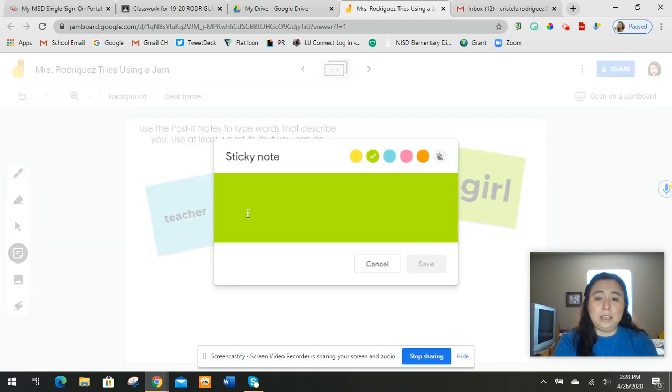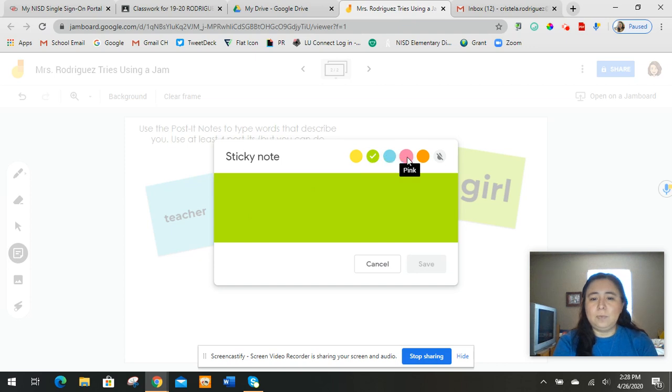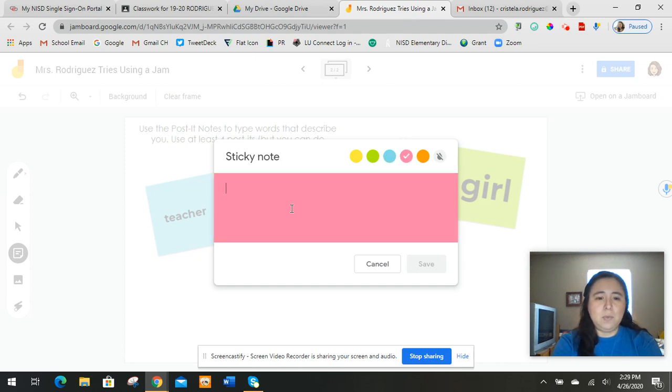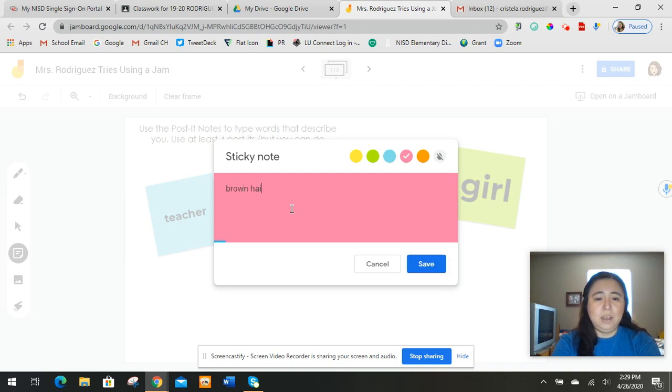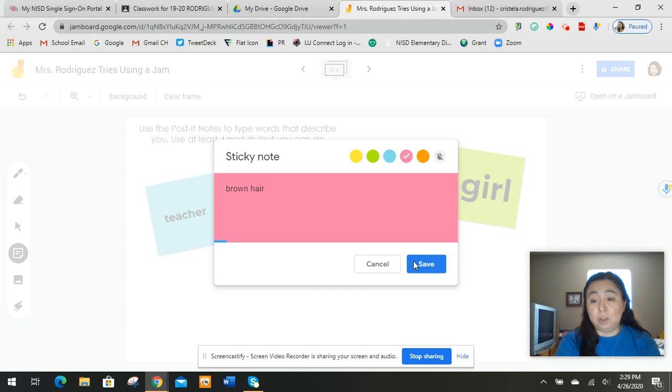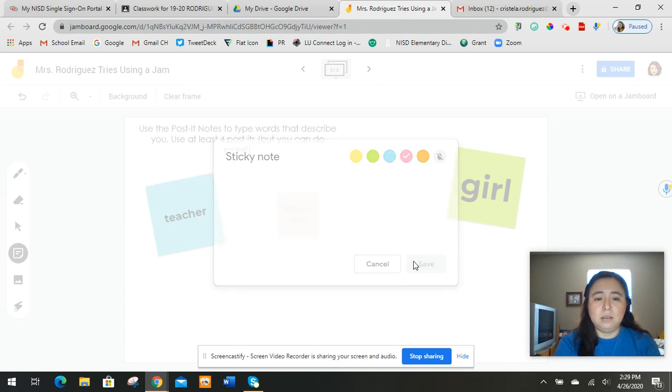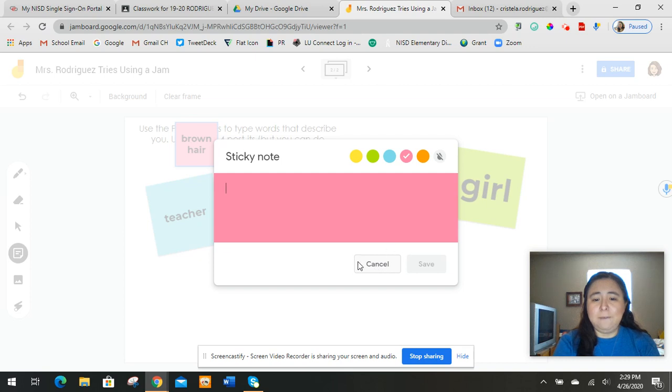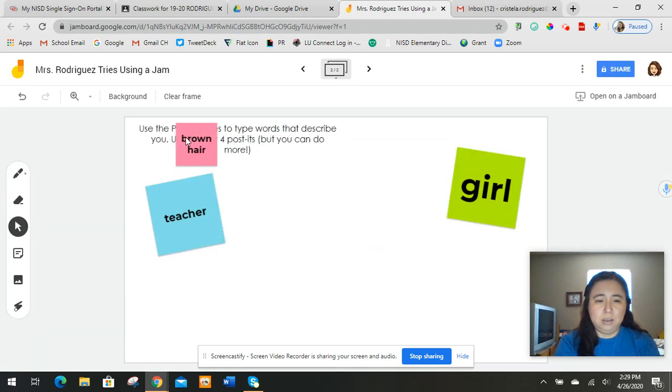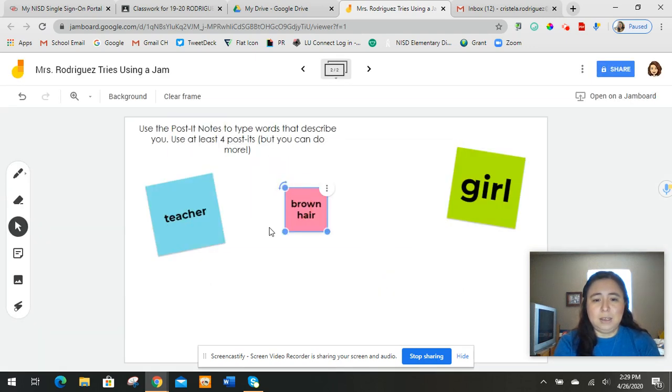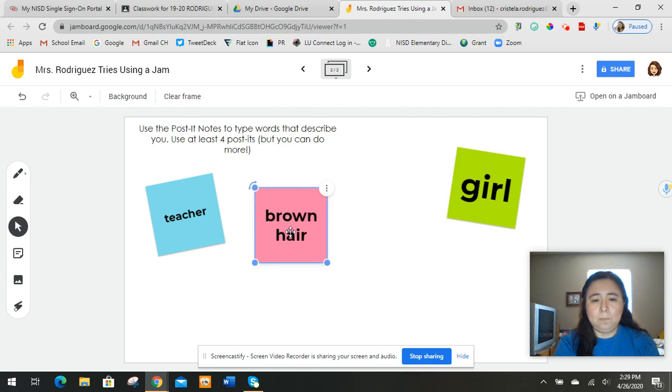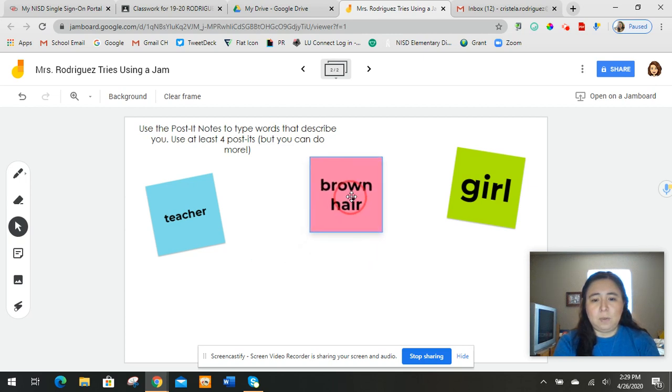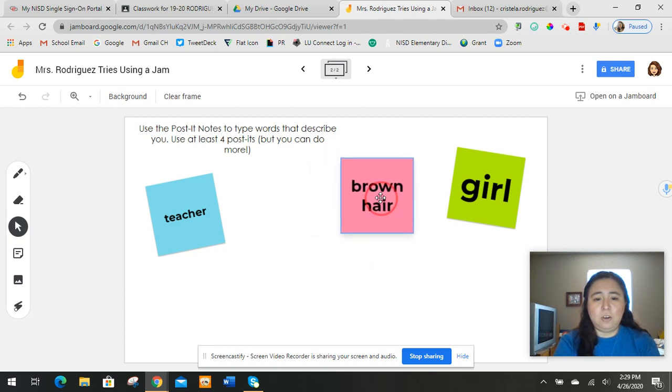I need another word because I need at least four. I think for this one, I'm going to put also that I have brown hair. That describes me, describes what I look like. I push save, I go to cancel. I can move this. Brown hair.